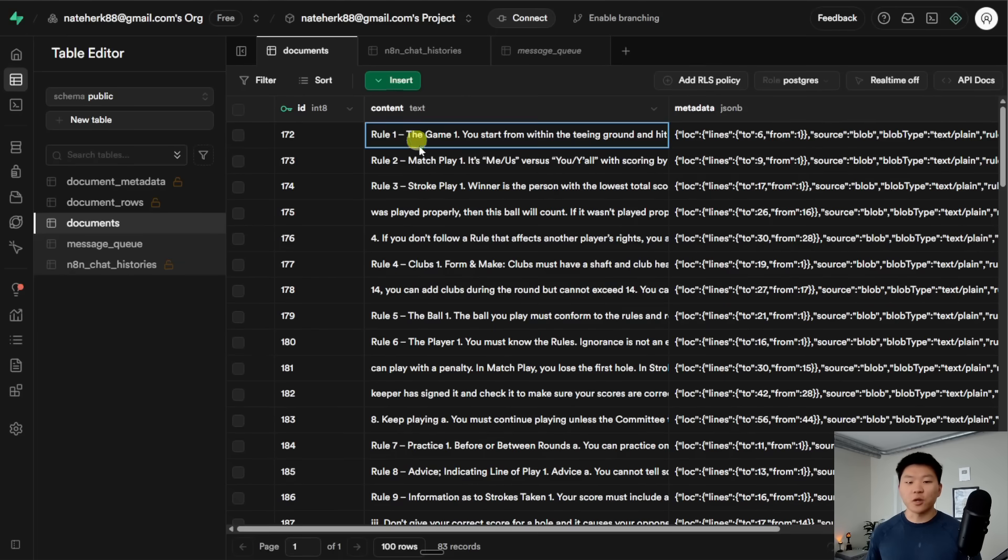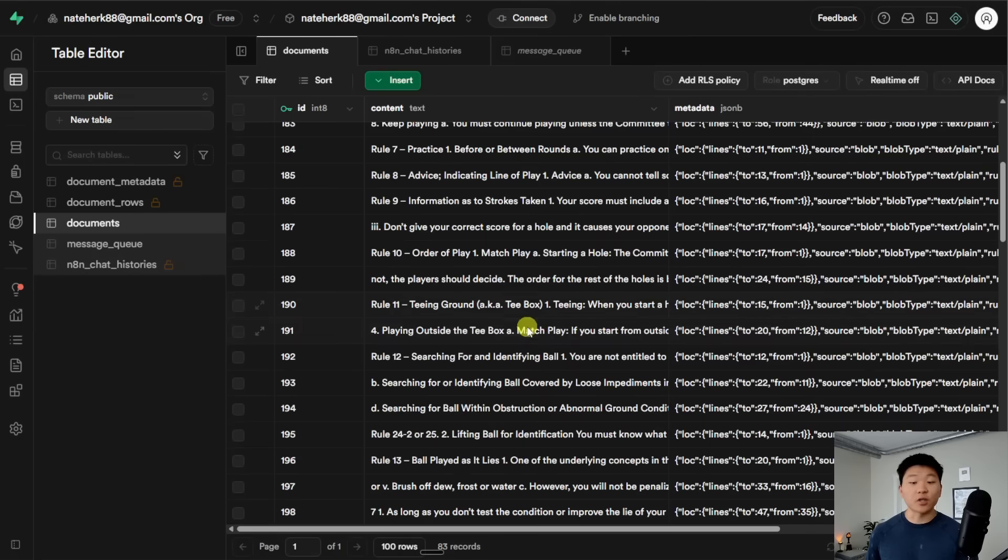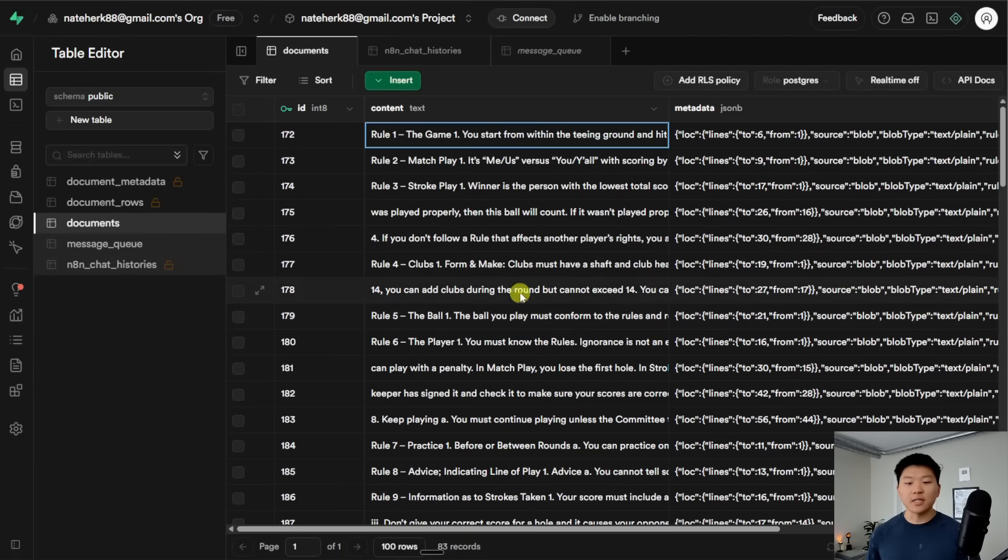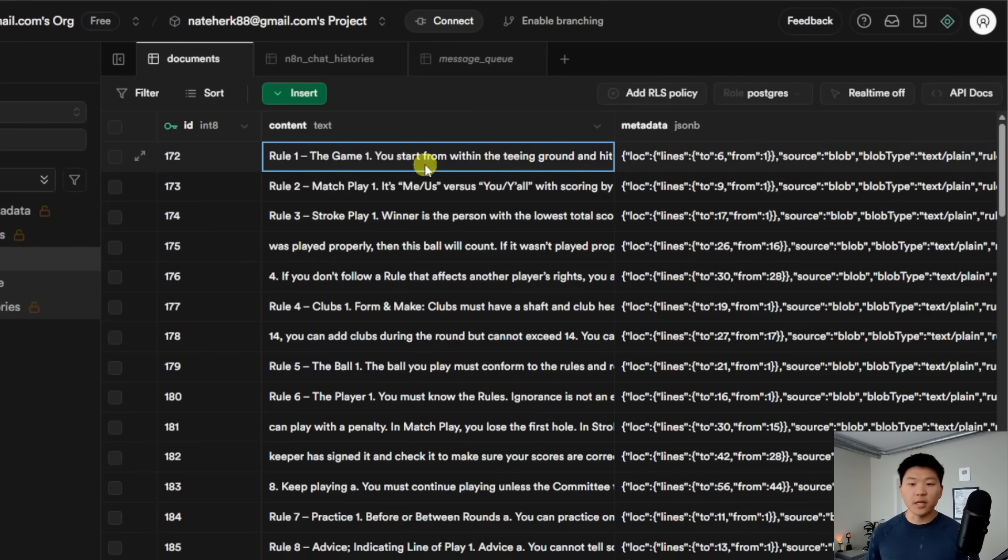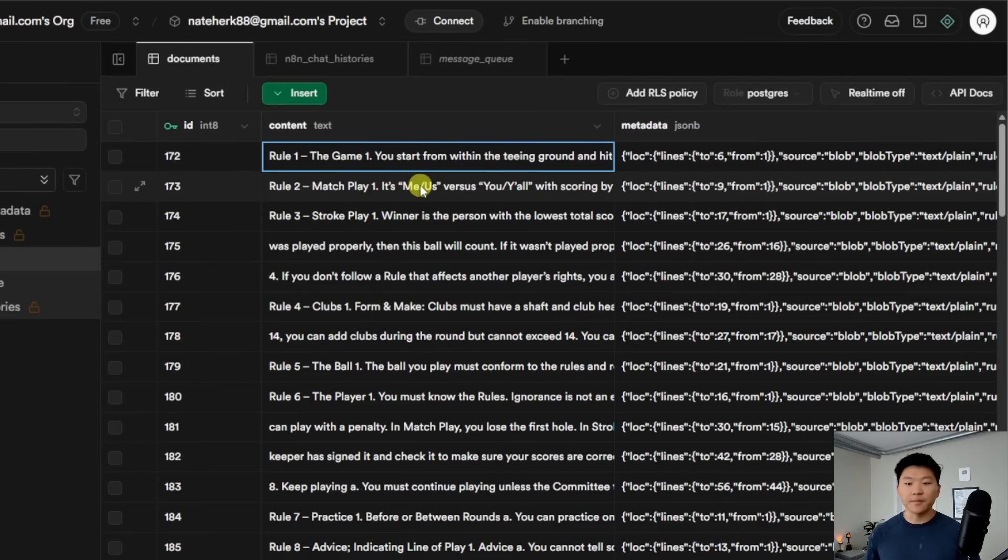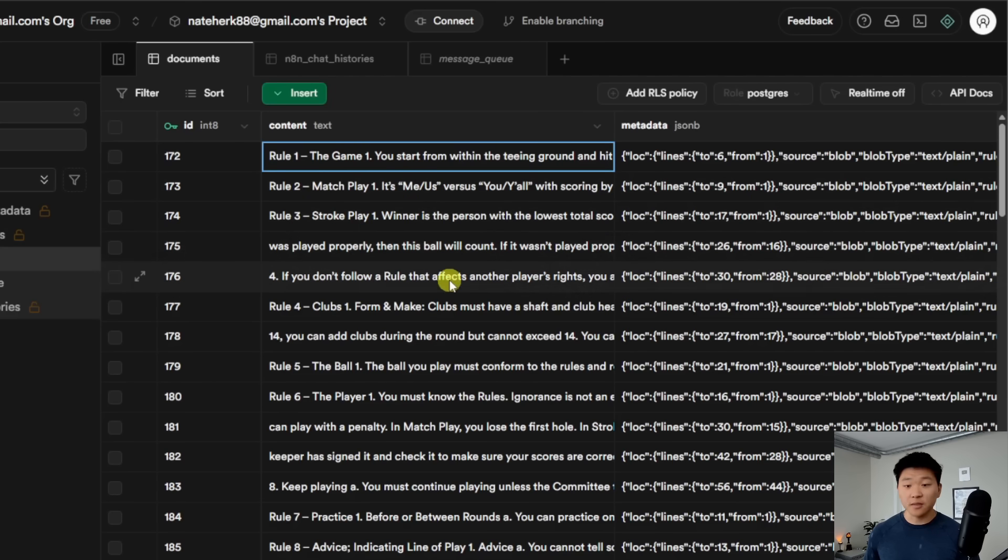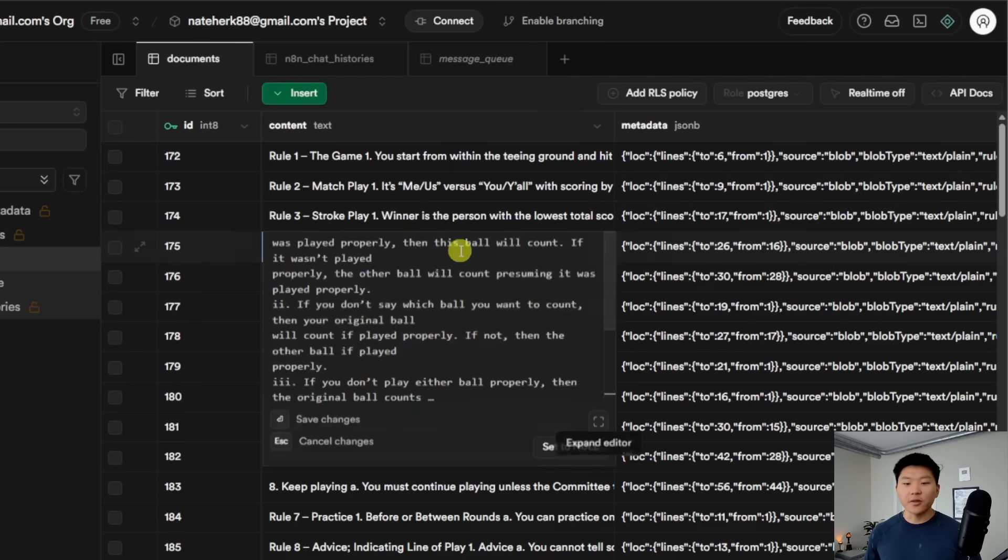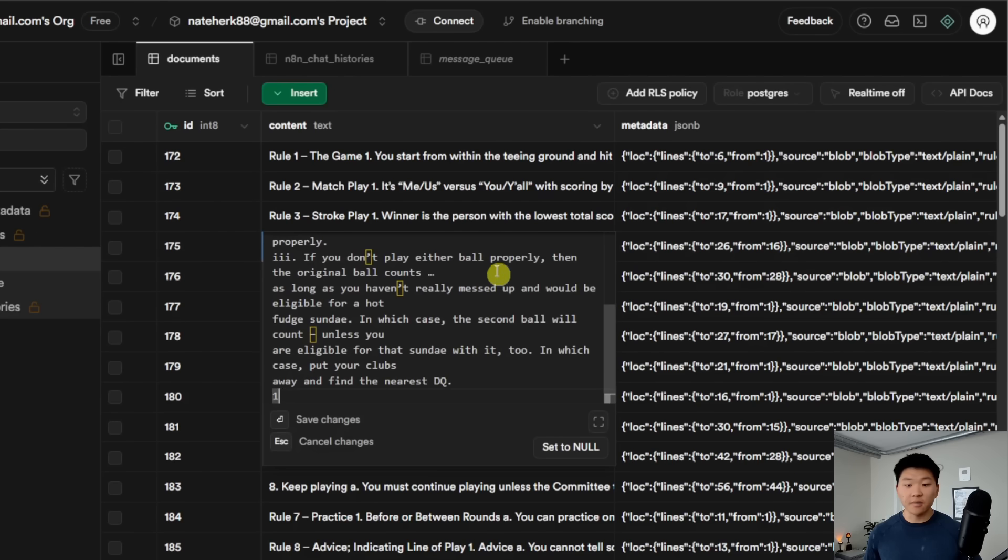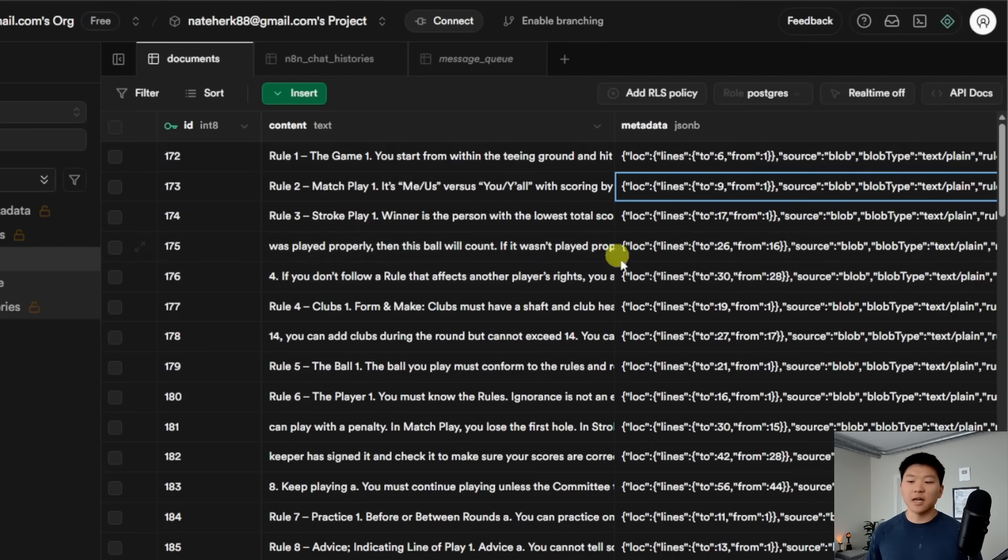Let me explain why that is. If we go over to our Supabase documents table, which is our actual vector database, what we can see is that we have all of these different chunks of data. But what you'll notice is that not every single rule fits into one chunk. So right here, rule 1, that's one chunk, that's fine. Right here, we have rule 2, that's one chunk, that's fine. But here we have rule 3, and it looks like rule 3 is actually split across three different chunks. And if we don't have metadata, there's almost no way to tell that this chunk based on the contents is part of rule 3.